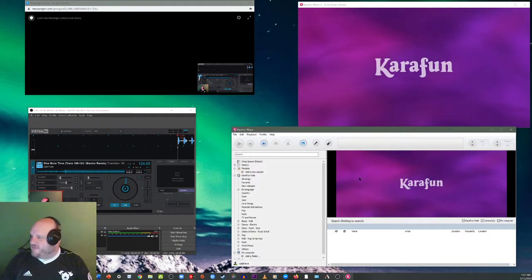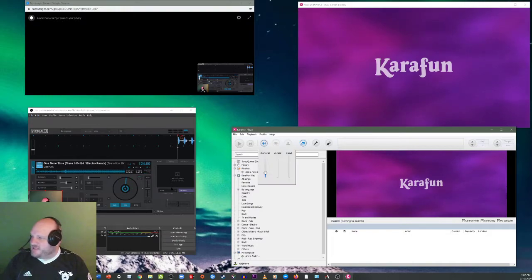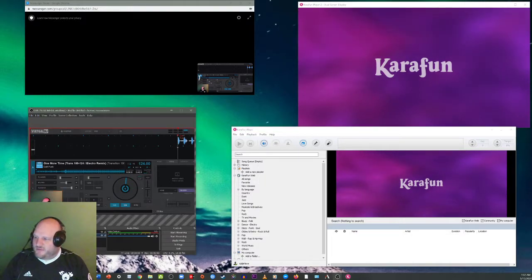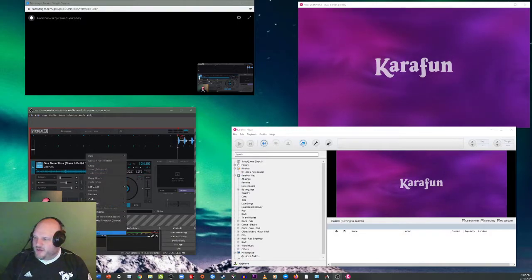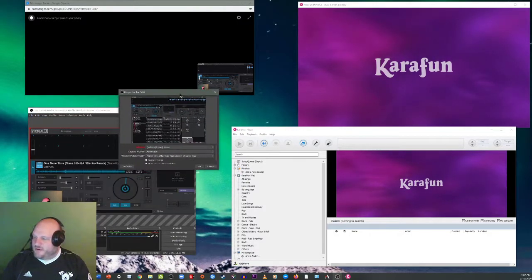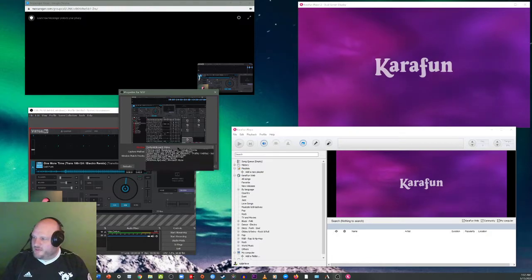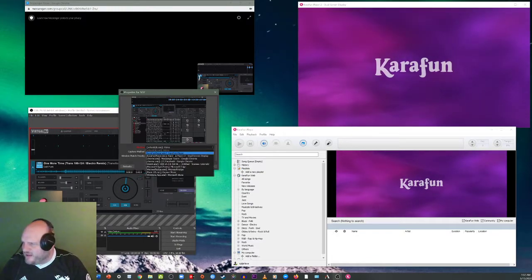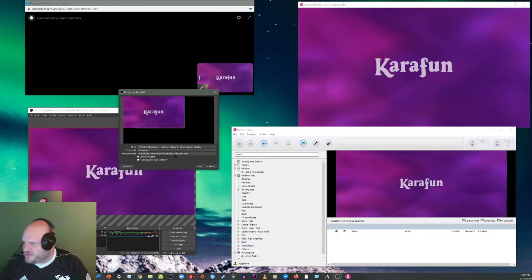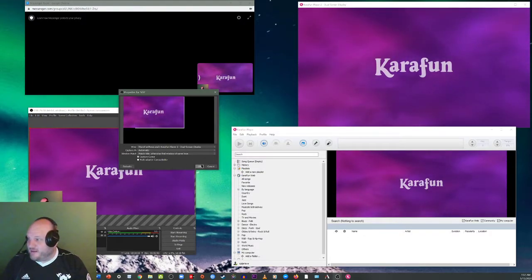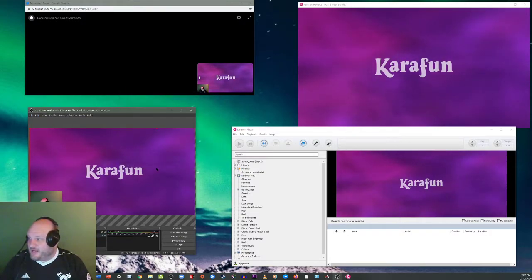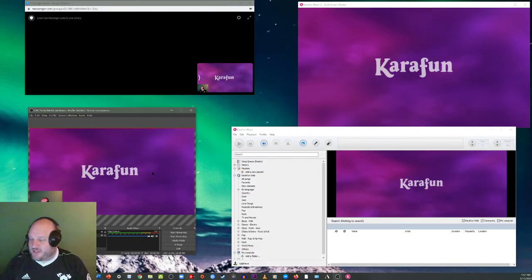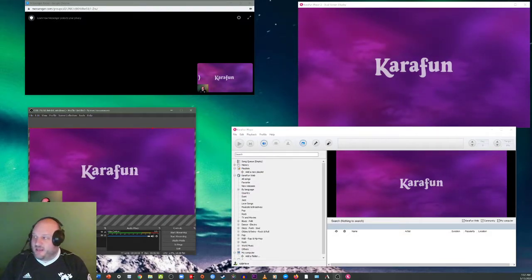So then we're going to click audio and then down here on audio output, just make sure the correct virtual audio cable is selected. So how do we get that video over there? Very simple. We're going to update this one, this box I have here. It's going to be another window capture. We're going to select the window as the Karafun dual screen display. Bam. We now have Karafun in our screen right there. So that's our karaoke.